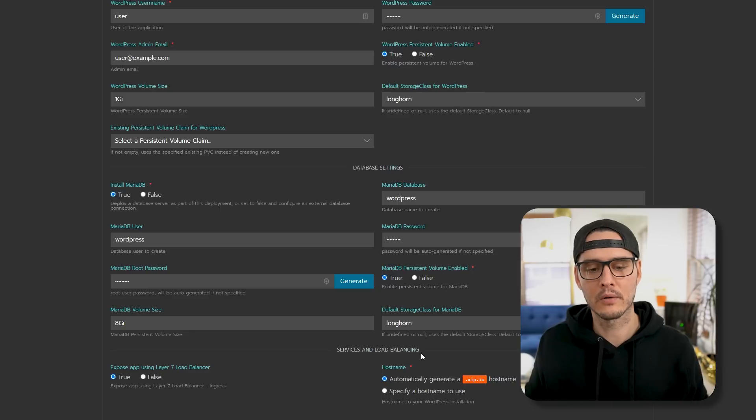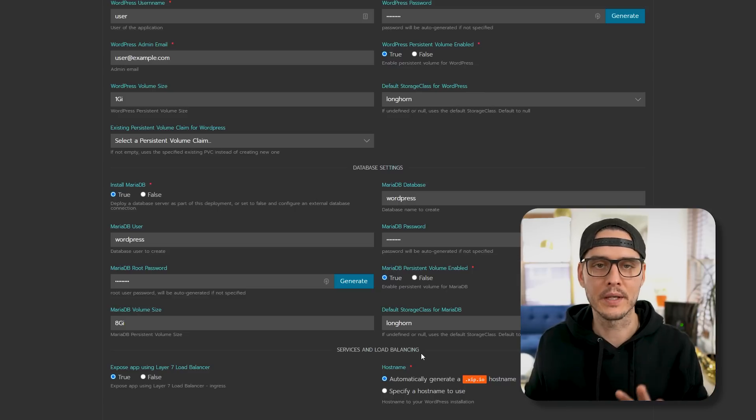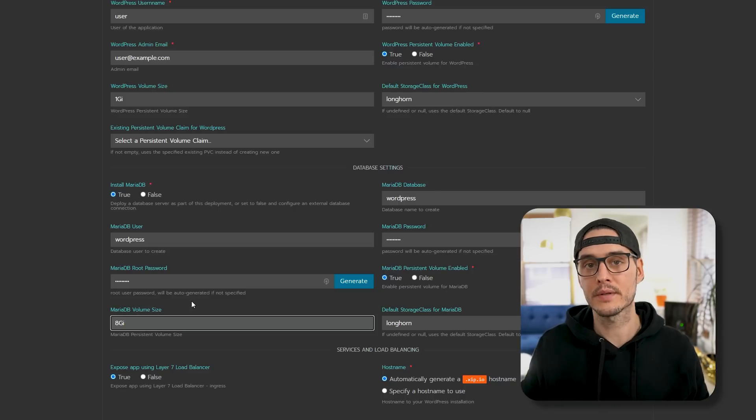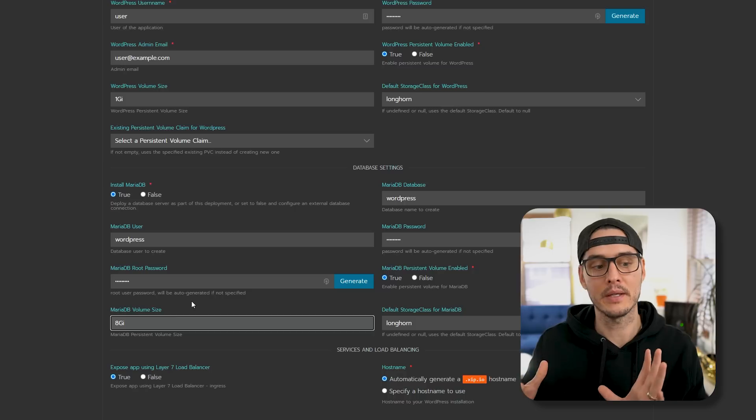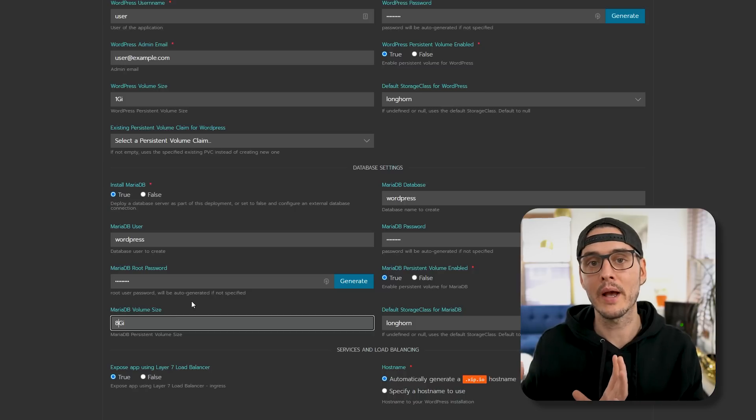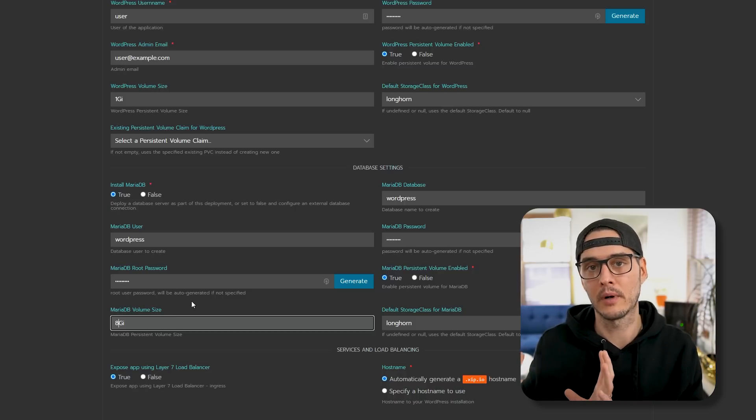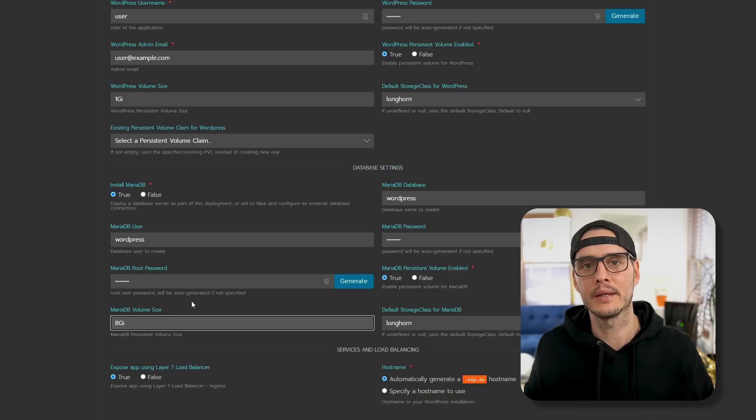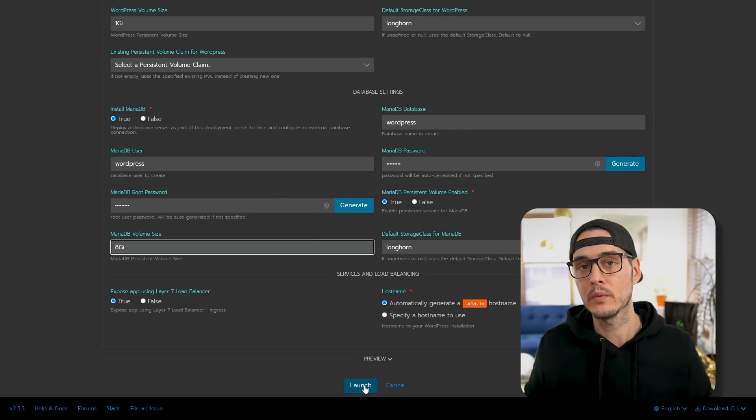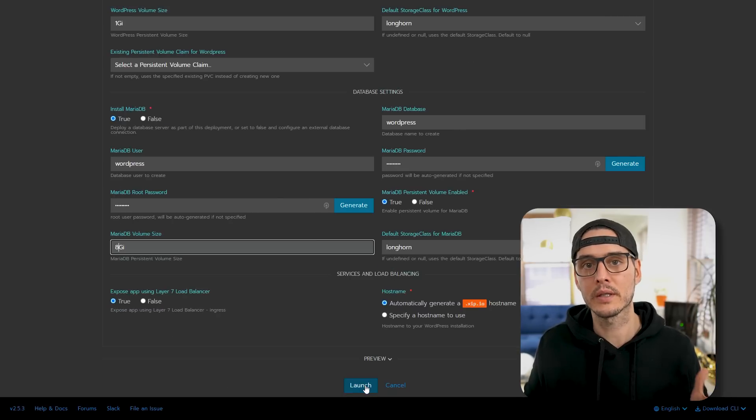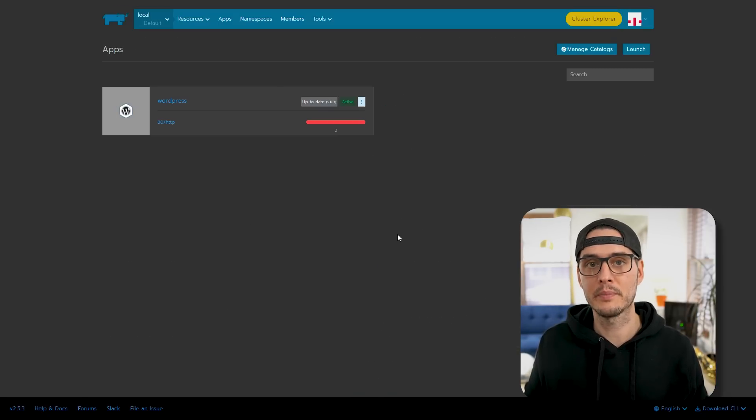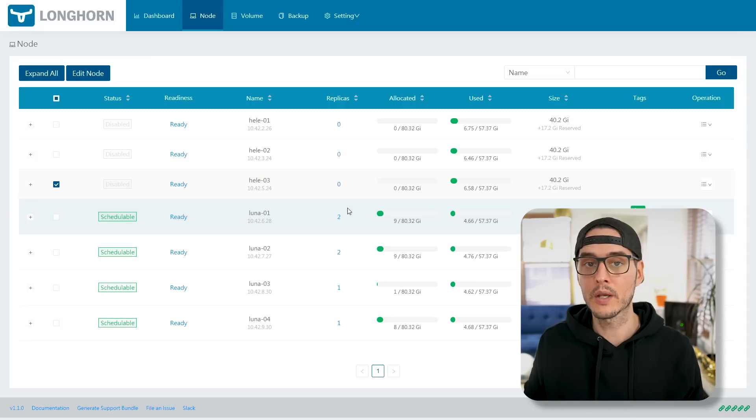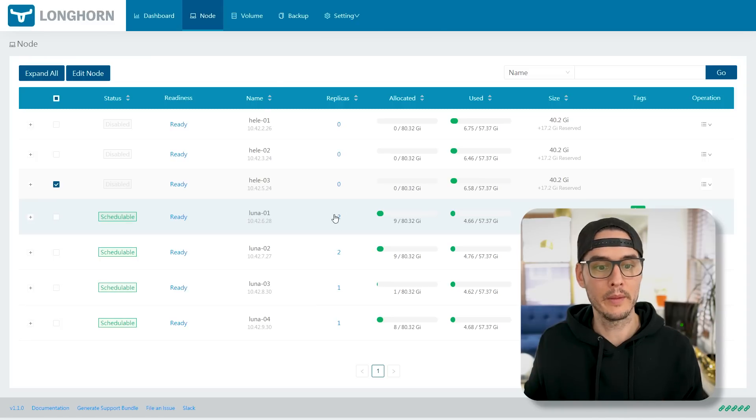And then we'll set our password here. And here again, we want to choose a persistent volume, and then we can set the class to Longhorn. And our default one is Longhorn, but I'm just choosing it just to be sure. So now we can set the size that our MariaDB container is going to request from our volume claim. And so they have eight gigs. I'll keep it at eight gigs. And then we should be able to just click launch.